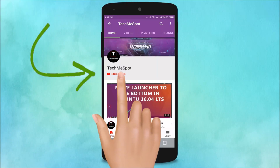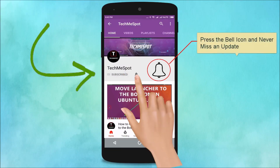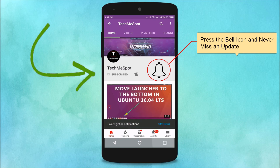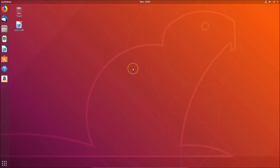Subscribe to the TechMe Spot channel and press the bell icon to never miss another update. In this tutorial, I'm going to show you three different ways by which you can install VLC on Ubuntu 18.04 LTS.